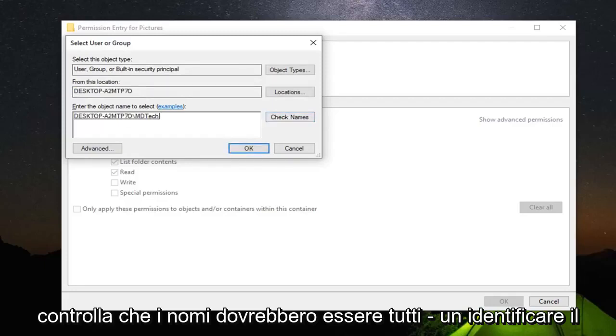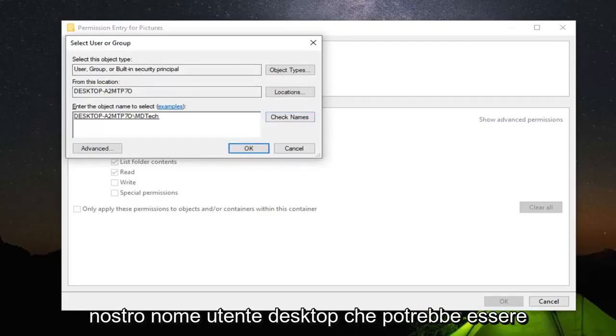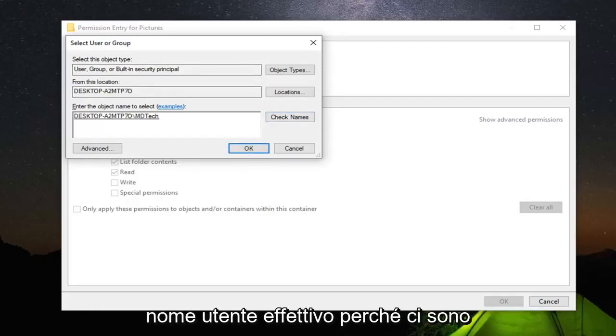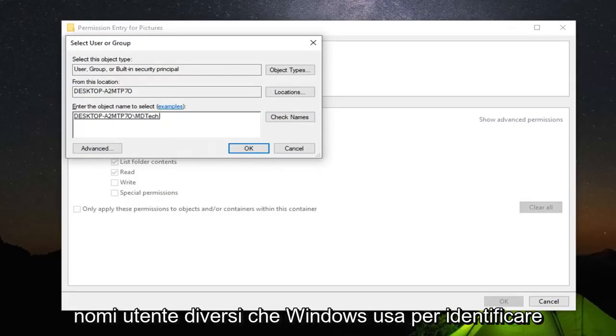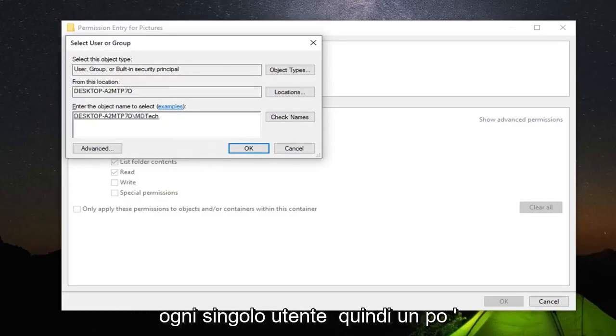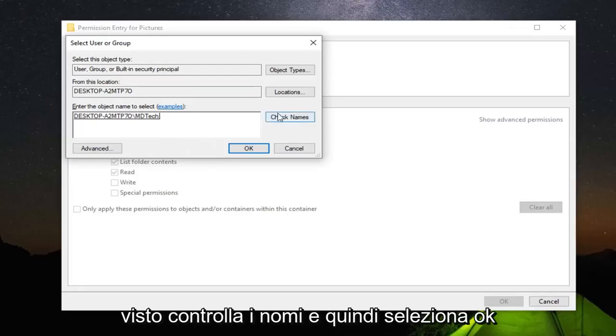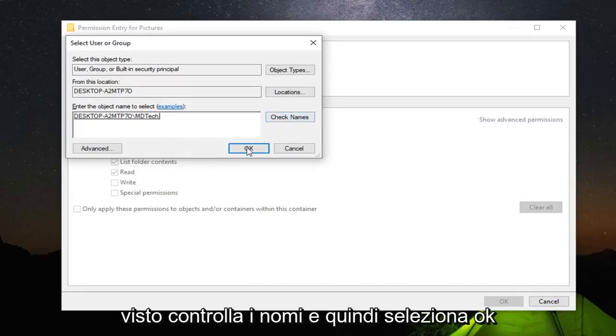Should be able to actually identify our desktop username which might be slightly different than our actual username because there are different user names that Windows uses to identify each individual user. So a little complicated, but just make sure you select check names and then select OK.